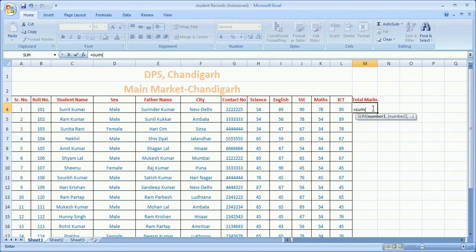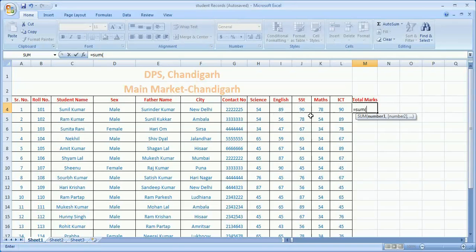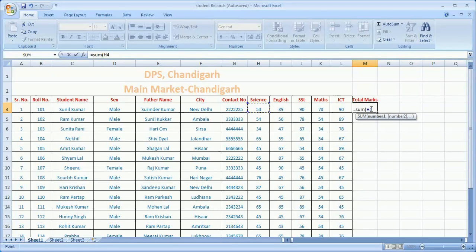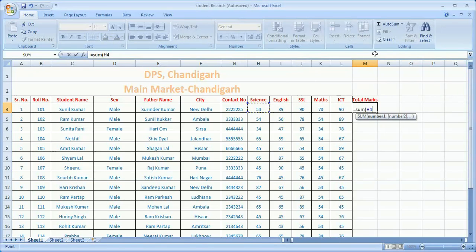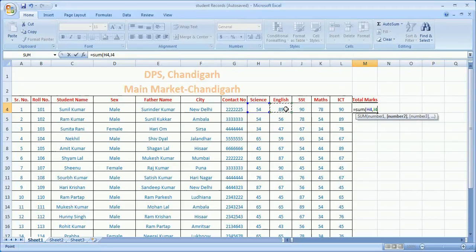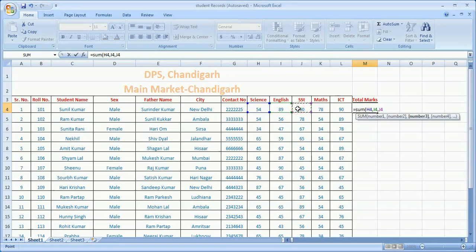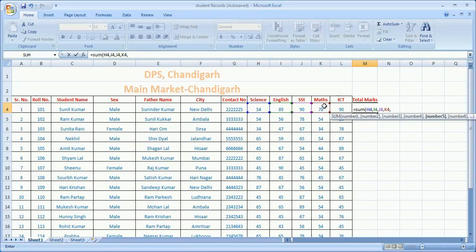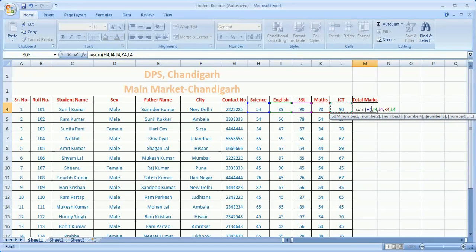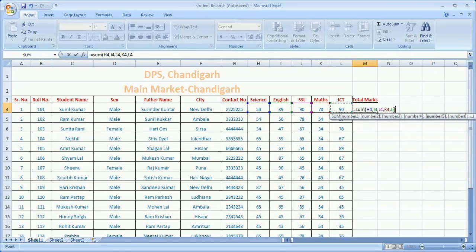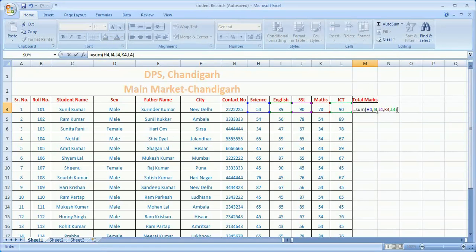Let's talk about science, English, SST, and I want to make the sum of these numbers. First, I click on this subject - the cell name h4 appears. Then I want the second value, so I put a comma, then choose the second value. Again comma, then I choose third value, comma, then fourth value, comma, then the last value which is the ICT subject. So I'm mentioning h4, comma i4, comma j4, comma k4, then l4.